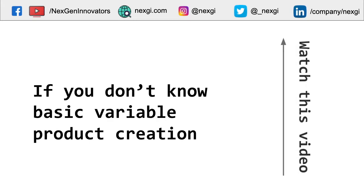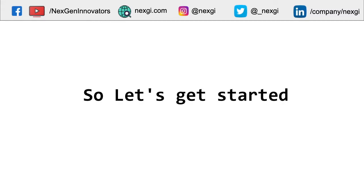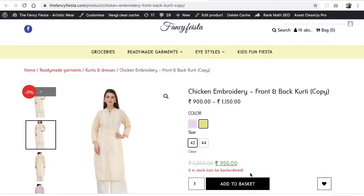Watch that video and get to know more about it, then come back to this one, because this is a little bit advanced in variable products. Let's get started.